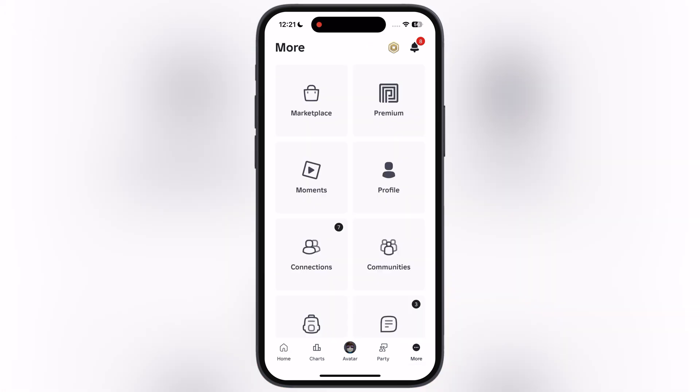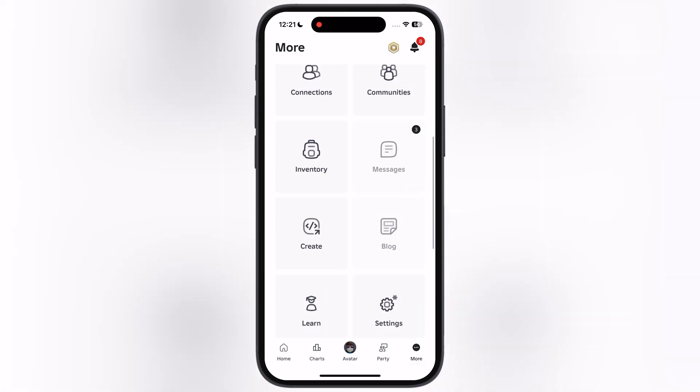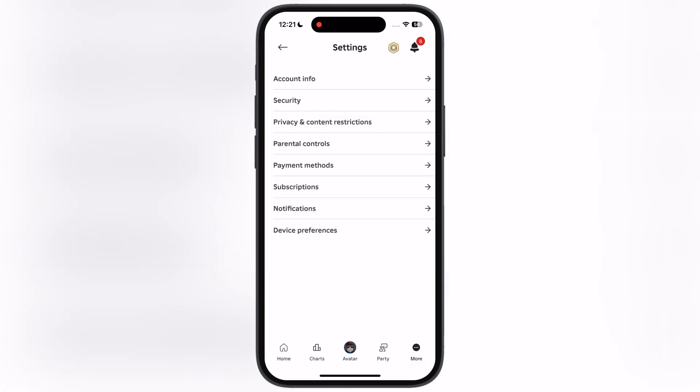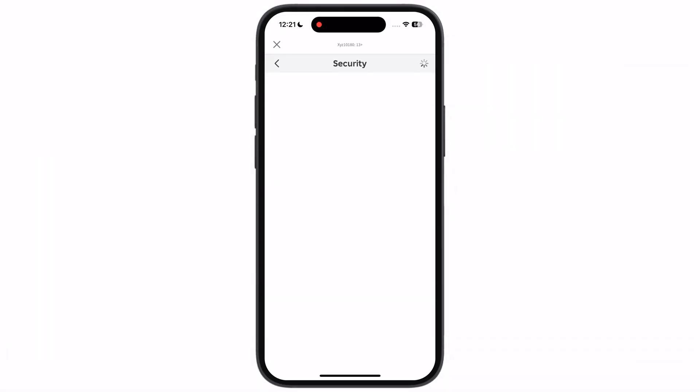First, open the Roblox app, then go to settings by tapping on the more option. After that, go to security.